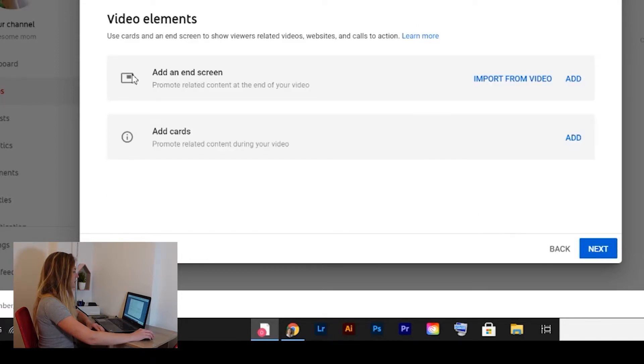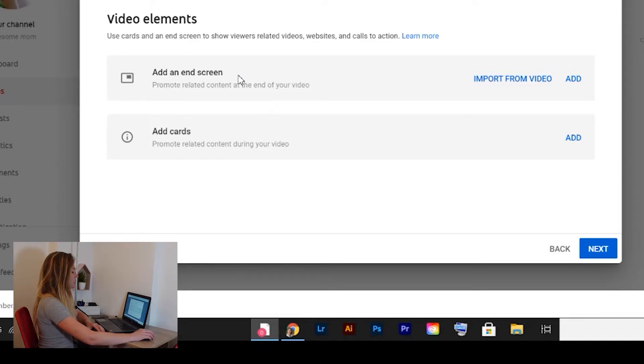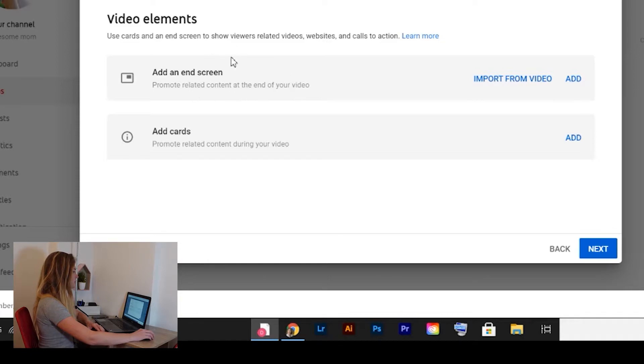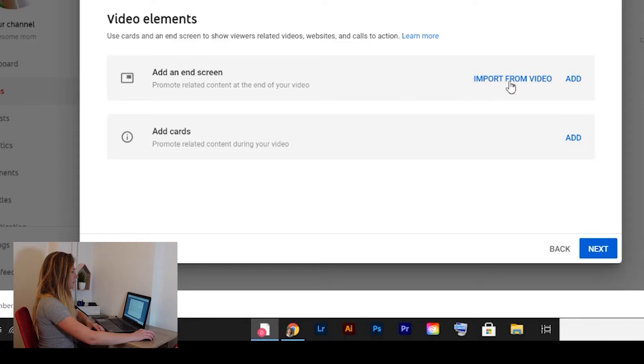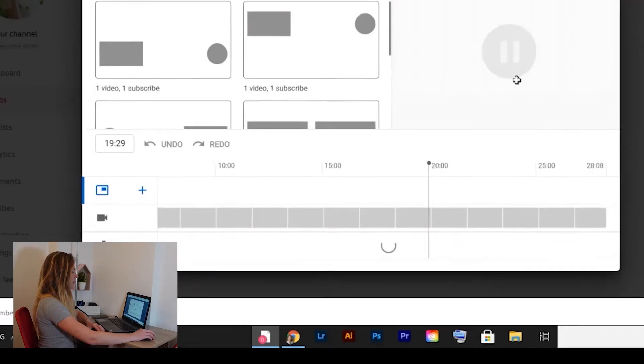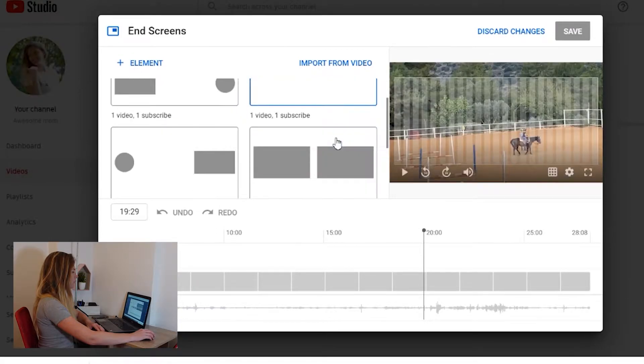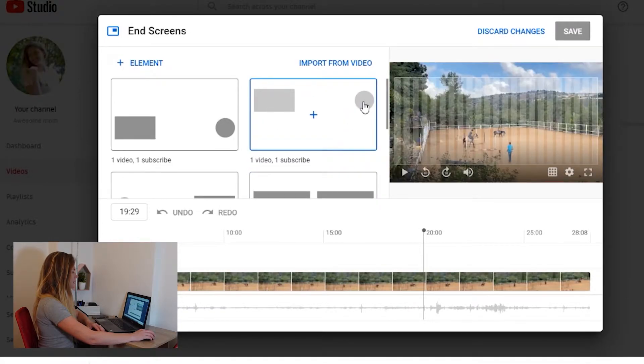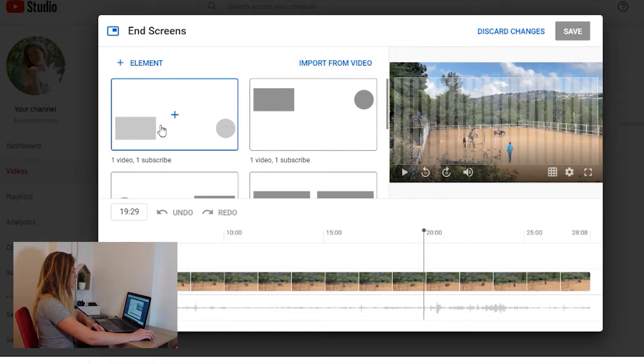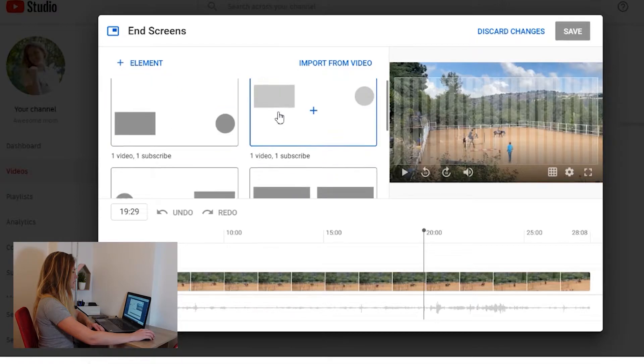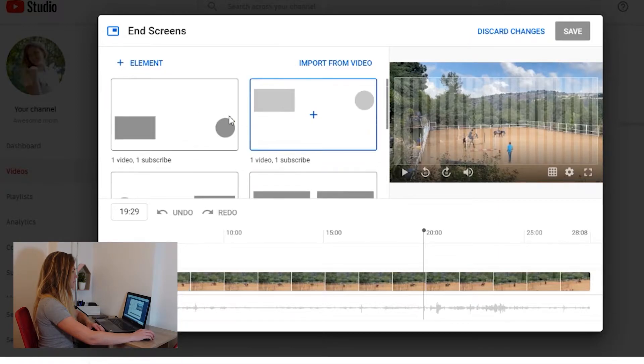End screen is something that when your video is about to finish, you'll see suggestions from YouTube for other videos or subscription or channel or playlist. And it's all here. You can import from video or you can add. If you click on add, then you can choose the structure. Let's say one subscribe and one video, or like this one video, or subscribe like this, or two videos, or you see all these different structures, two videos and subscribe.